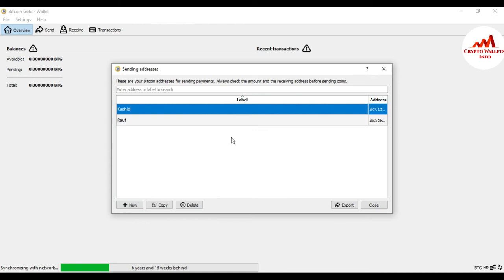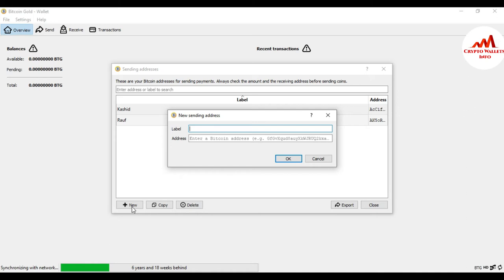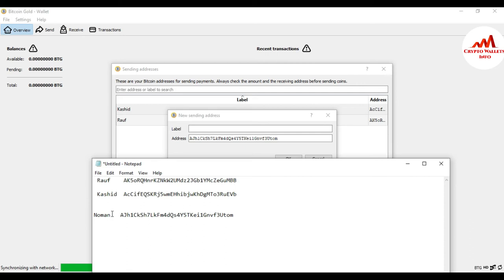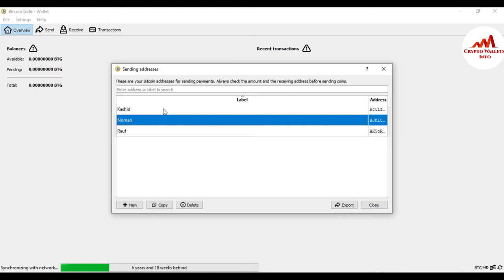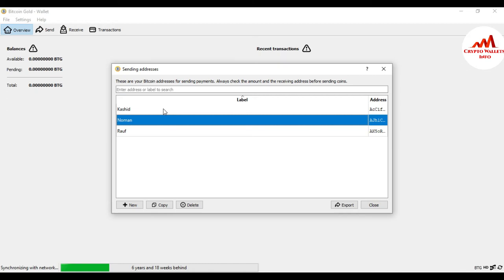Now two wallet addresses have been created in my address book. For the third wallet address, click New, paste the wallet address, and also paste the label — I had it already selected in my notepad file. Click OK. You can see I have successfully created the sending address book.